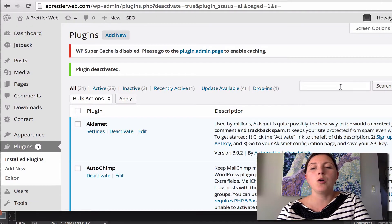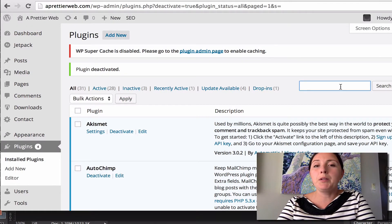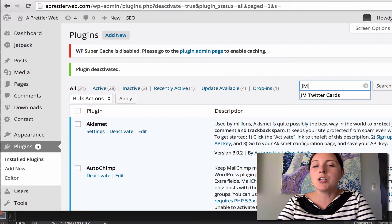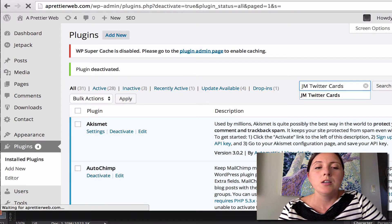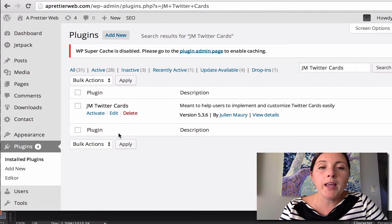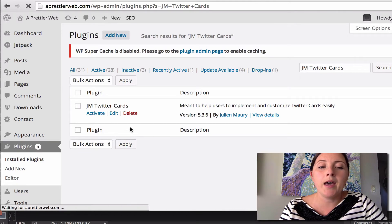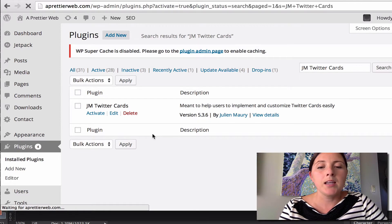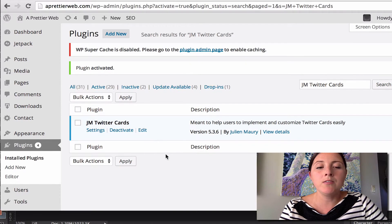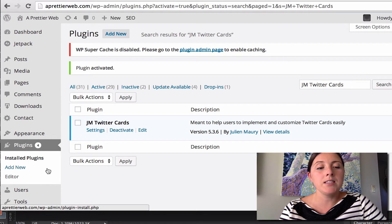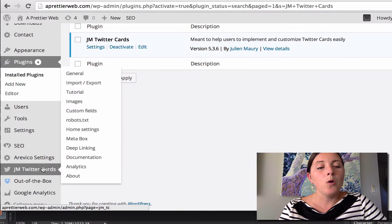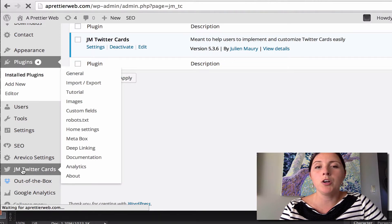So I'll show you how you get your code. We're going to use a plugin called JM Twitter Cards. I already have it installed but I'm going to activate it here. Once you have it activated, you can either click on the settings here or on the left-hand side, you'll have this new section called JM Twitter Cards.